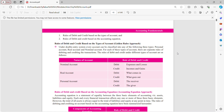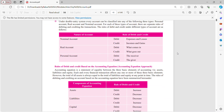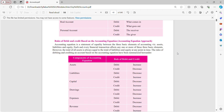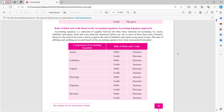Rules of debit and credit based on accounting equation: the accounting equation is the statement of equality between three basic elements of accounting — namely assets, liabilities and equity. Each and every financial transaction affects any one or more of these three basic elements. However, the total of all assets is always equal to the total of liabilities and equity at any point in time. The rules of debiting and crediting an account based on accounting equation cover: assets, liabilities, capital, drawings, expenses and revenue.